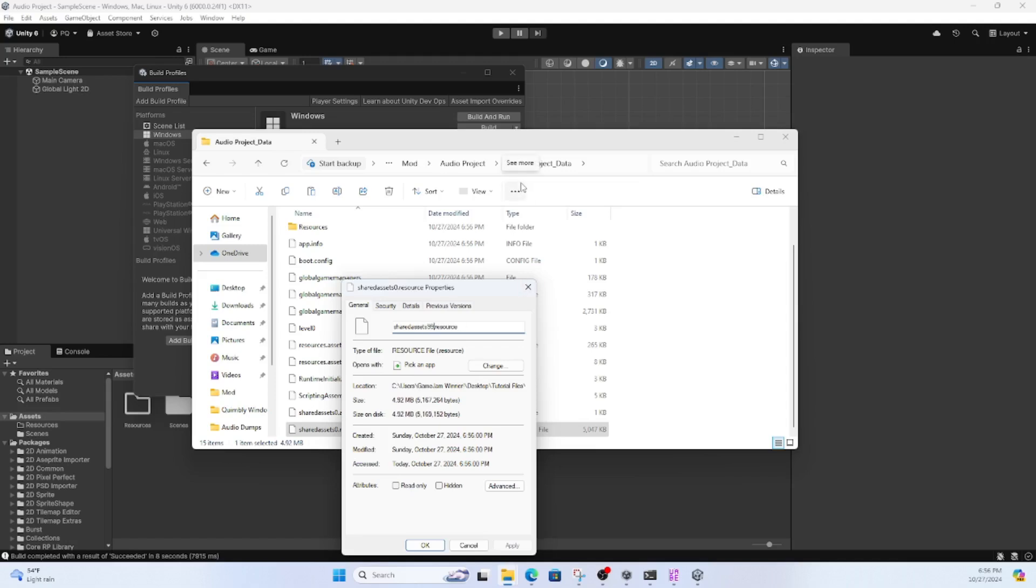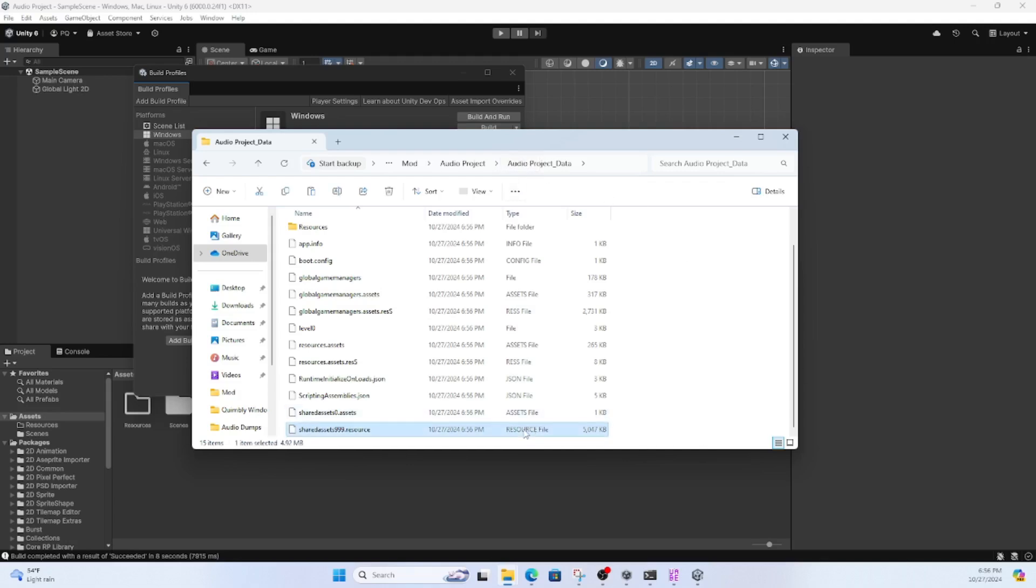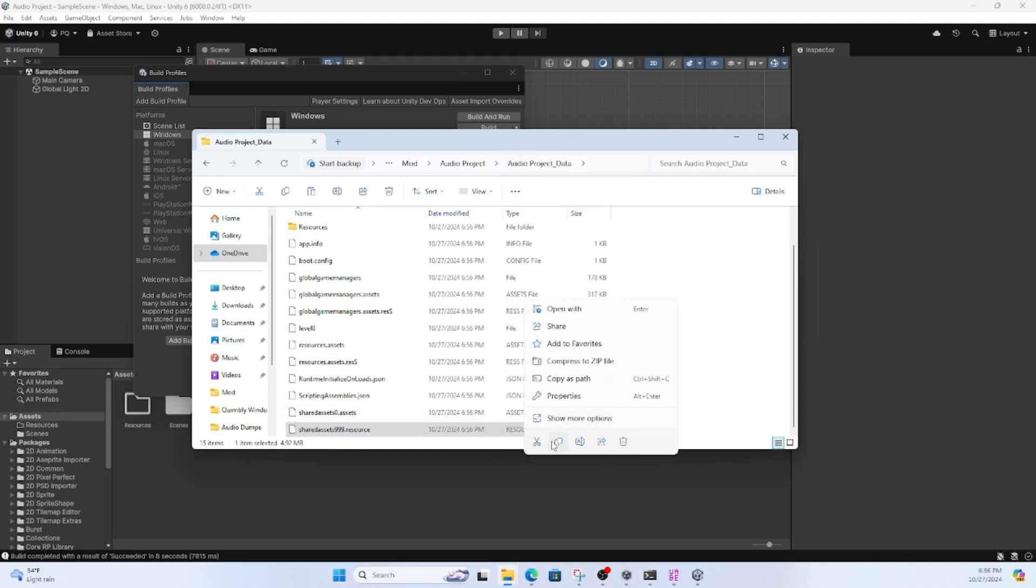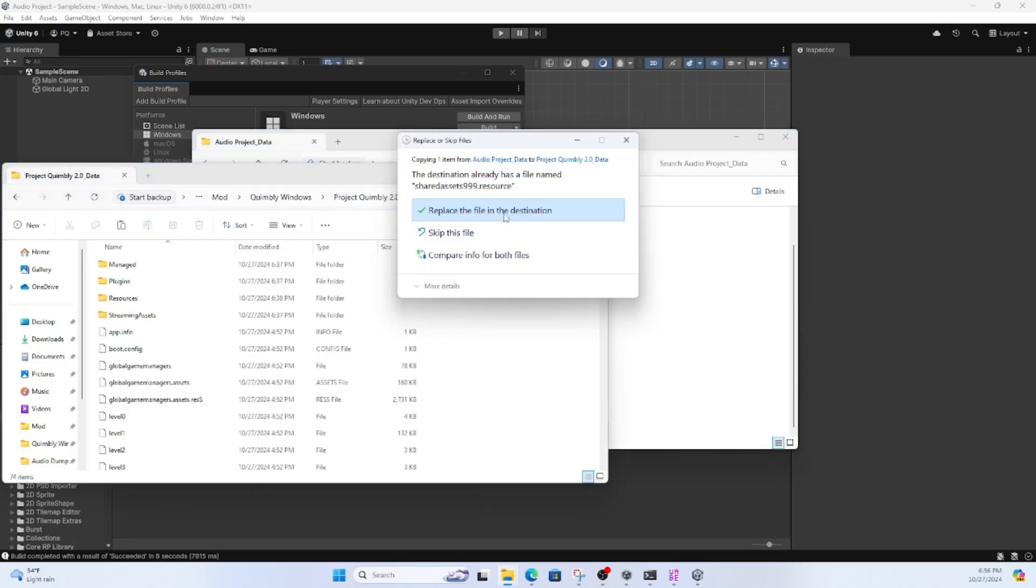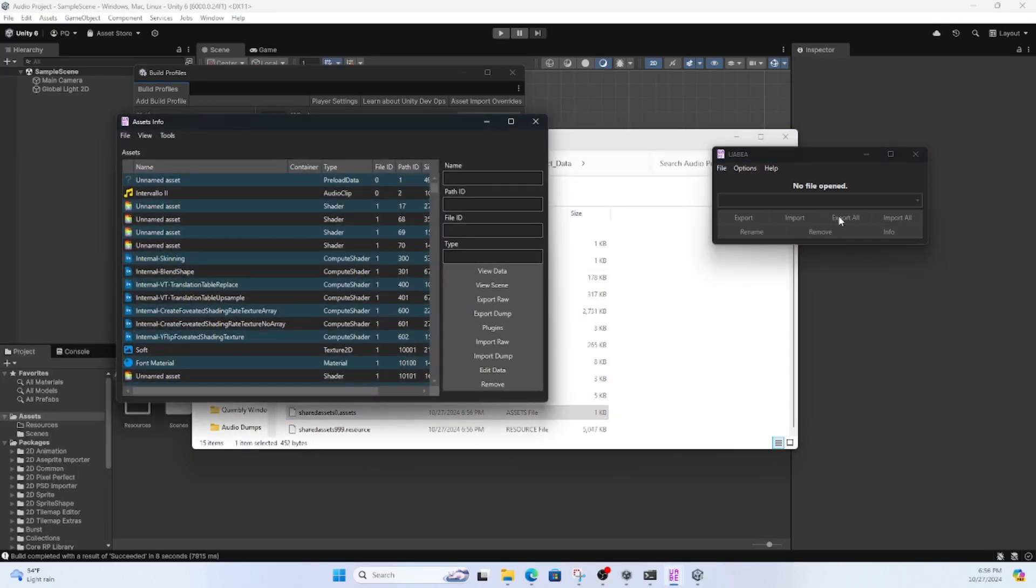So I've changed the name to SharedAssets999 because there's never going to be 999 scenes in Quimbley, I can tell you that. Now just drag that over to your Quimbley folder. Now you're going to open SharedAsset0 in UABEA.